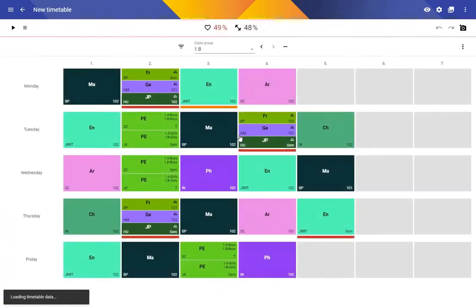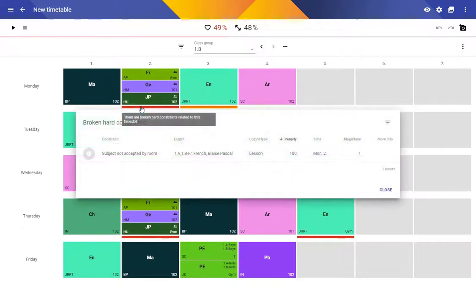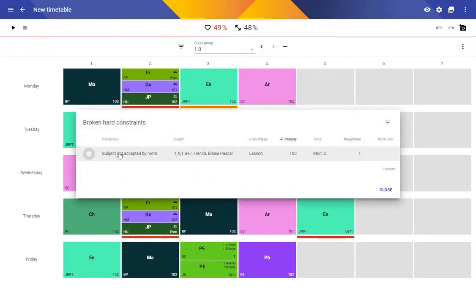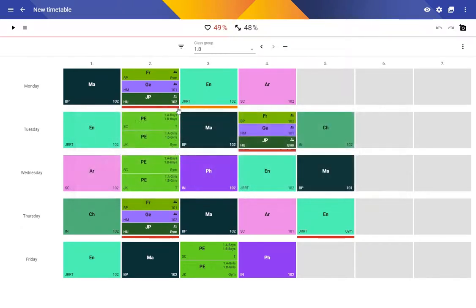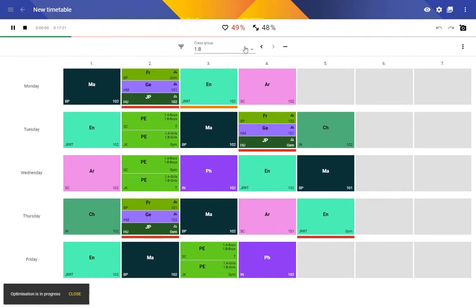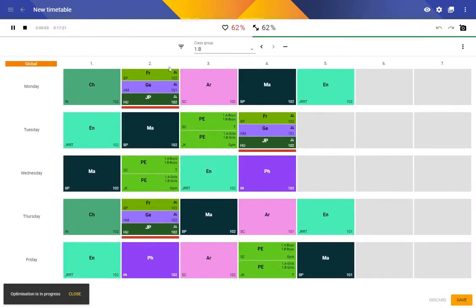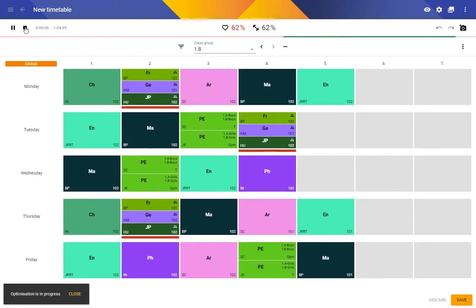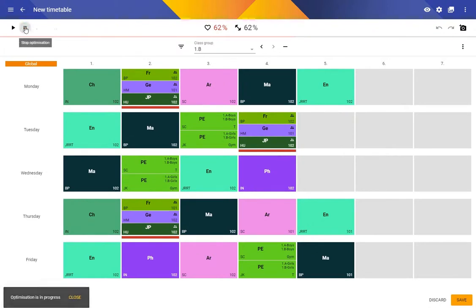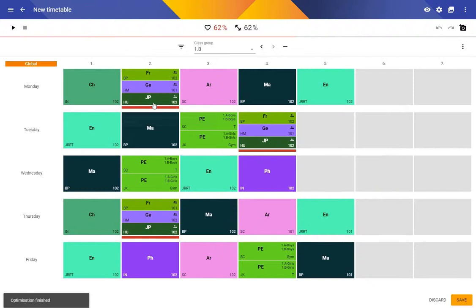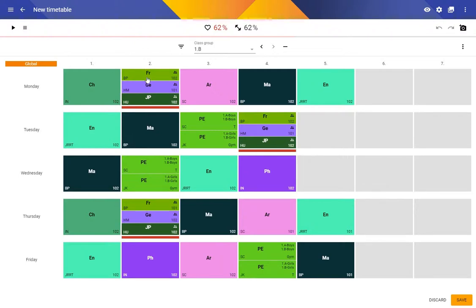And if I go to the timetable now, I will see that Scolaris has detected that the subject is not accepted by the room in which it is placed. So let's try to repair the timetable. It's not going to be possible. The reason is we don't have a room into which Japanese can be placed.